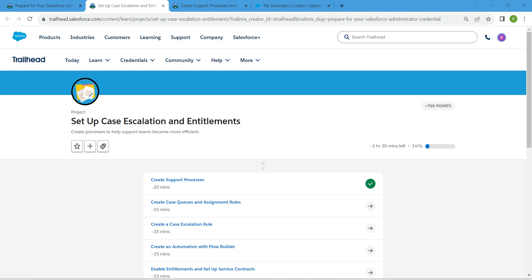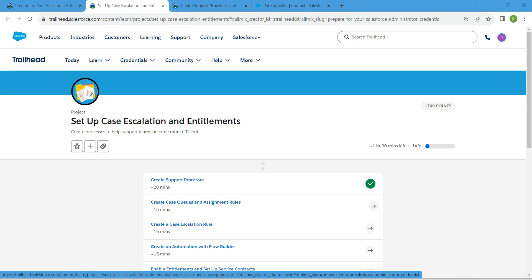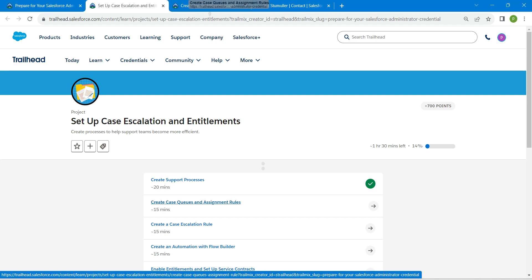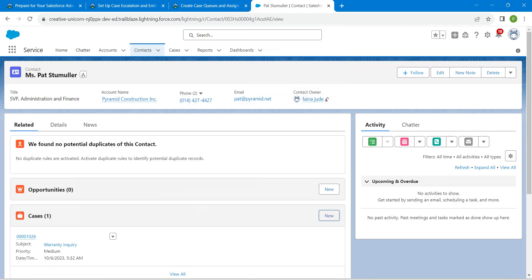Hello guys, welcome back. As we have already completed our first challenge, let's take up our second challenge now, which is to create case queues and assignment rules. Once we launch this, let's go to our service setup.